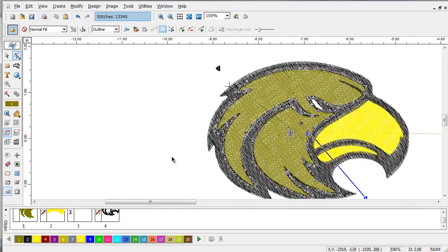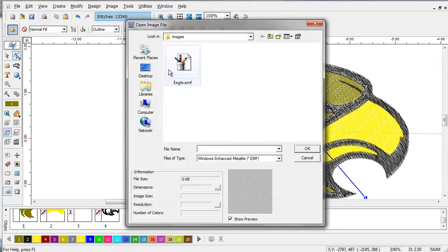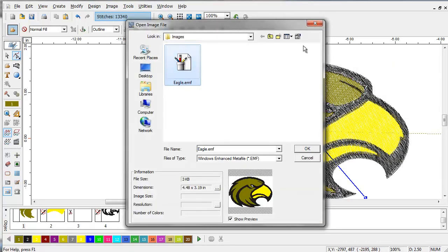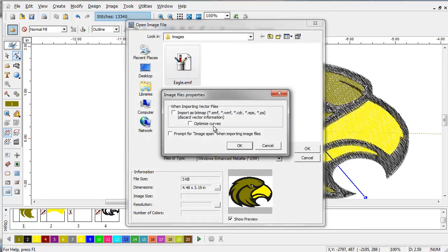We're going to import a bitmap representation of this same image. While importing a vector, you have the option of converting it to bitmap on the fly.